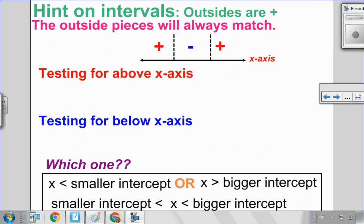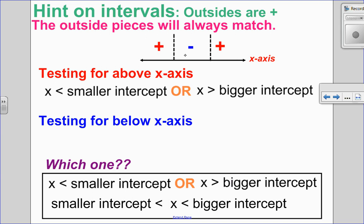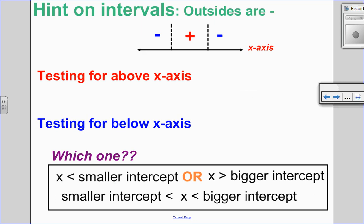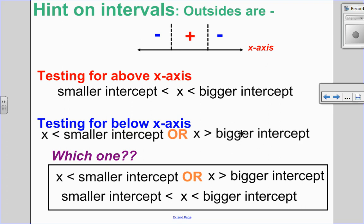Hints on the intervals: the outsides are always going to match. The outsides will always match because I have a parabola that opens up or down. So if I'm testing for above the x-axis where it is positive — for an upward parabola, it's the outside pieces, giving two separate inequalities with an 'or' sign. If I'm testing below where it's negative, it's the in-between notation. Now for a downward parabola, the in-between piece is positive. So if testing above, it would be the in-between notation. If testing for negative, it would be the two outside pieces.